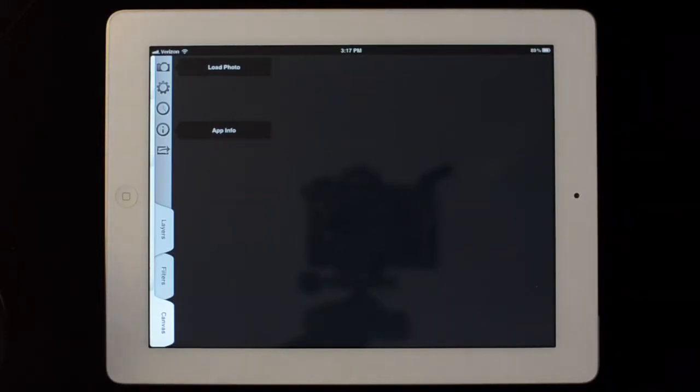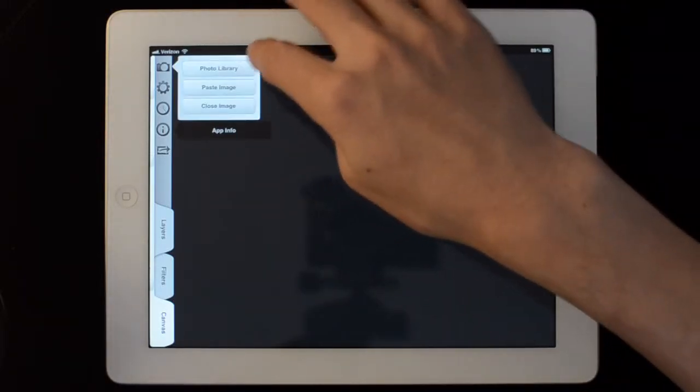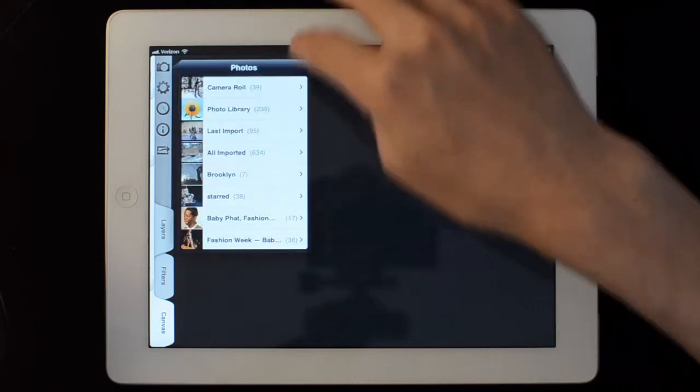This video is an overview of FilterStorm 4 on iPad. Let's open up a photo.